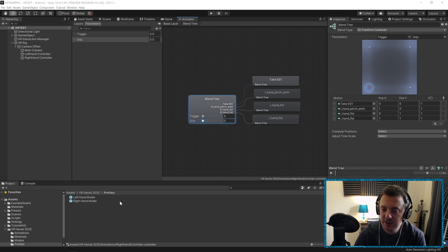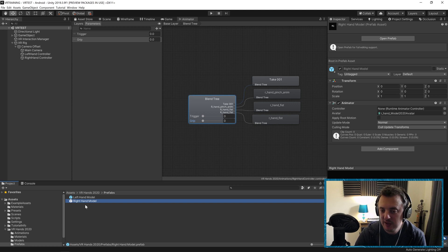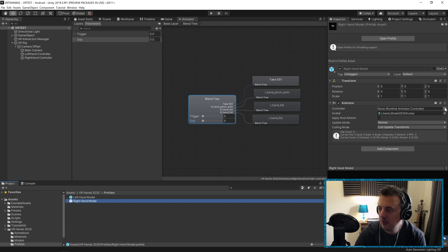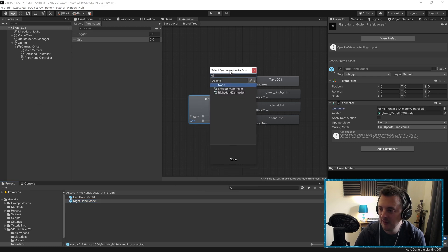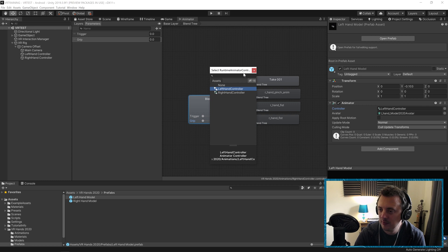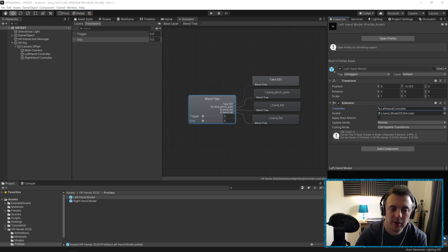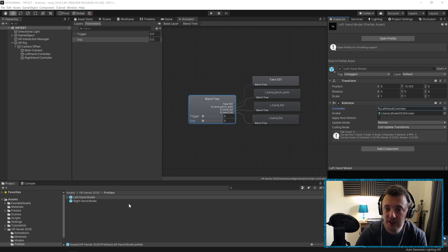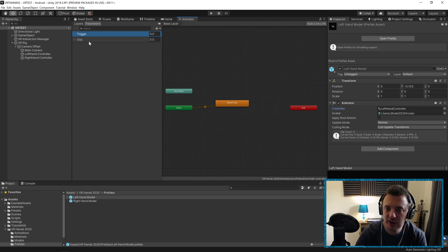Now that we've created the blend trees, we need to assign the animator controllers to the hand prefabs. In the Prefabs folder, select the Right Hand model, open the Controller field and select Right Hand Controller. Do the same for the Left Hand model — select Left Hand Controller. Next we're going to create a script that sits on both of these prefabs, listening for the trigger and grip button presses, getting the Animator, and setting a float to the corresponding trigger or grip value to play the animation.